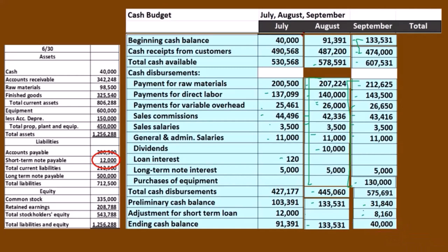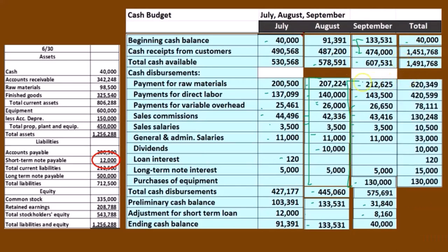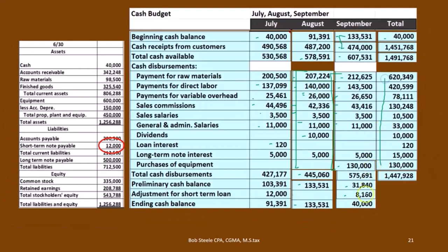If we total this up to see what the three-month total would be, be careful — we're starting at the beginning of the three-month period, so we're not adding those three beginning balances. We start at 40,000 at the beginning of July and add the totals for the three-month period. Adding those three receipt columns gives us 1,491,768, and summing all the disbursement columns gives us 1,447,928.